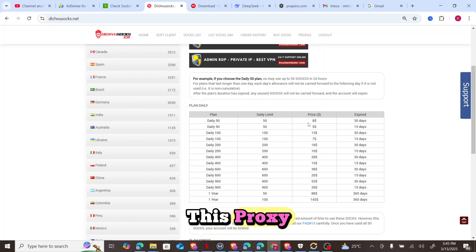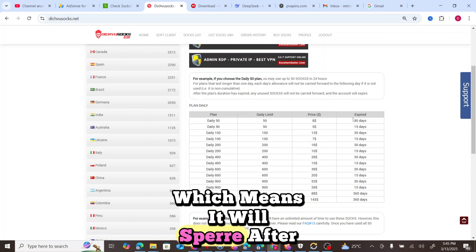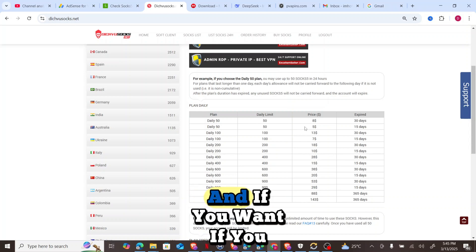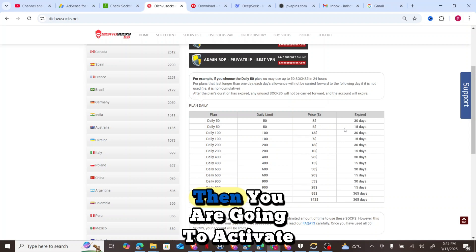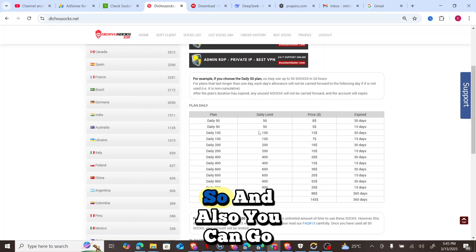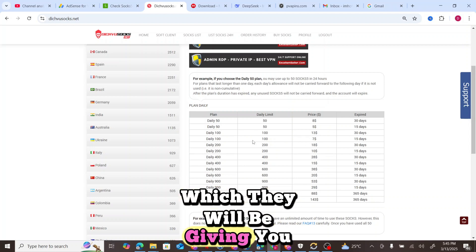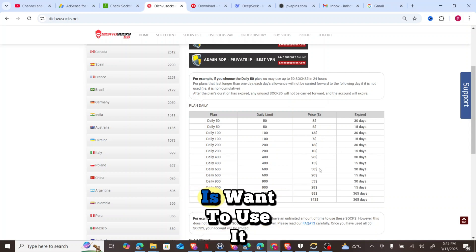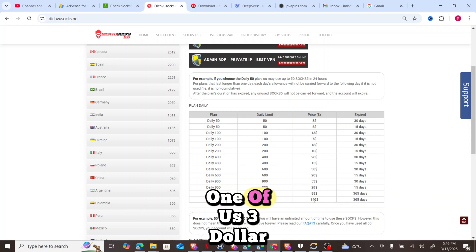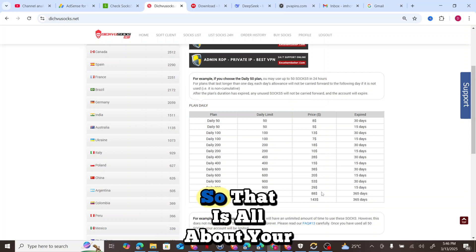For the 50 daily proxy plan, you pay $8 — this doesn't mean you pay $8 every single day; it expires after 30 days, giving you 50 proxies daily for 30 days. If you only have $5, you can activate the 15-day plan and still get 50 proxies daily. You can also go for the $13 plan which gives you 100 proxies per day for 30 days, or the $7 plan for 100 proxies for 15 days. There is also a one-year plan at $143 for 100 proxies per day.